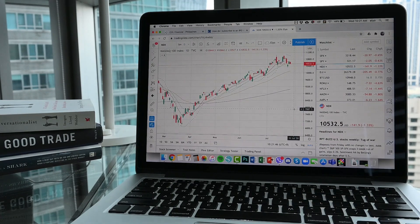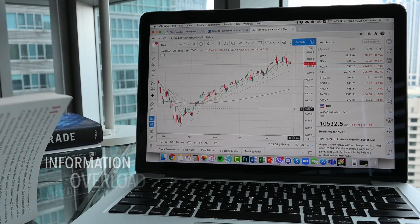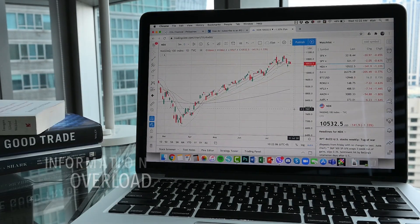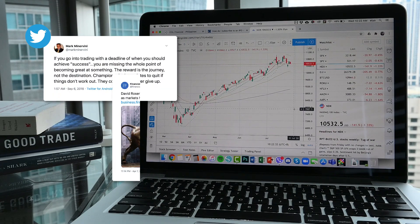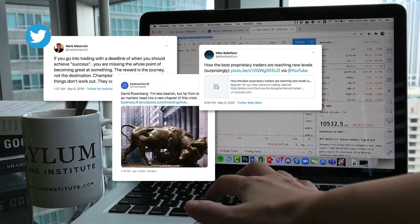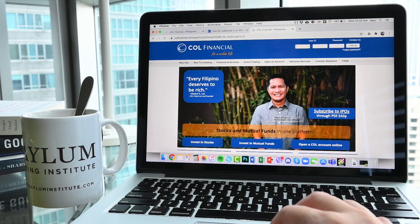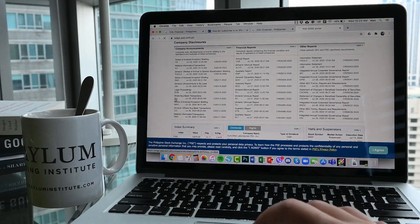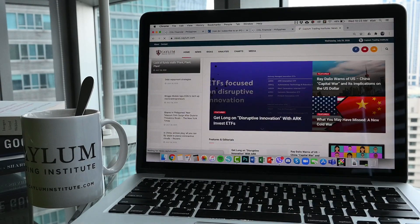Every time you access the internet, information overload is bound to happen. Content is thrown at you through millions of videos, articles, tweets, and memes, but only bits and pieces will really be useful, especially when it comes to trading stocks.